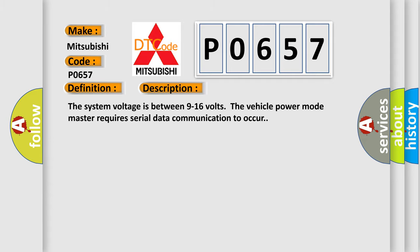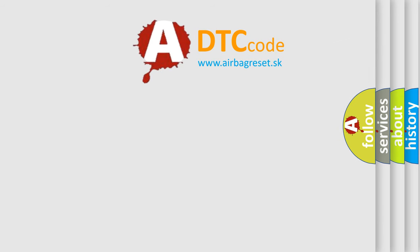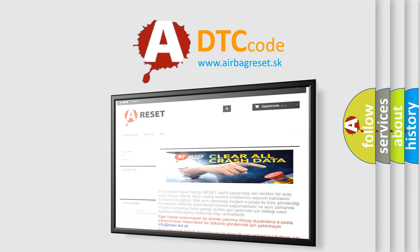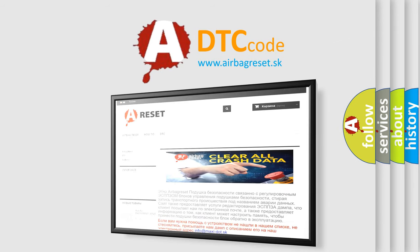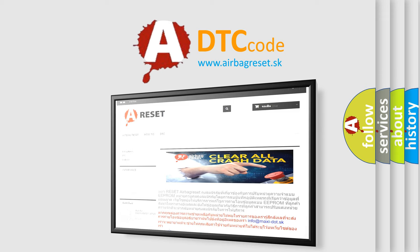The airbag reset website aims to provide information in 52 languages. Thank you for your attention and stay tuned for the next video.